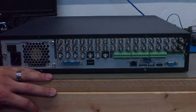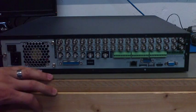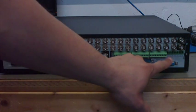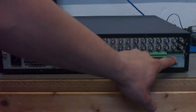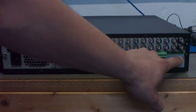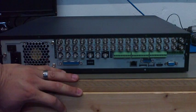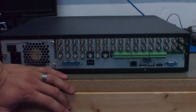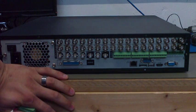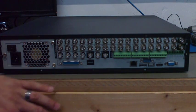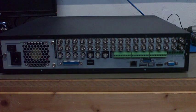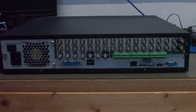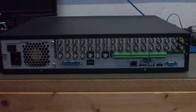You're going to look for the label that says A and B, and that's basically the RS485 connector where you're going to plug in your cables for your PTZ camera.